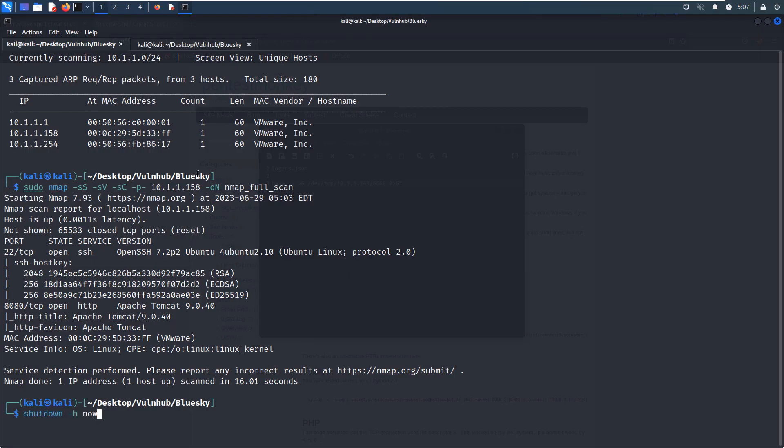As you can see over here, I have already identified the IP address of the virtual machine as 158 by the tool like NetDiscover. Of course, you can use whatever you like. And then I did the nmap scanning. I did the SYN scan, the version scan, the default script scan.